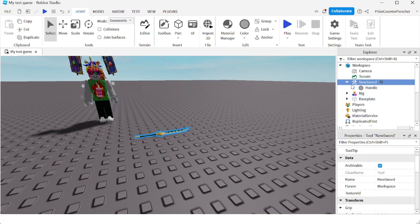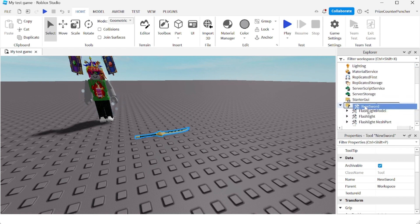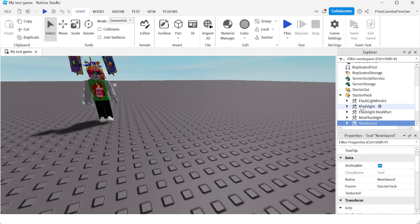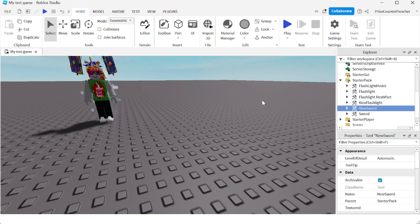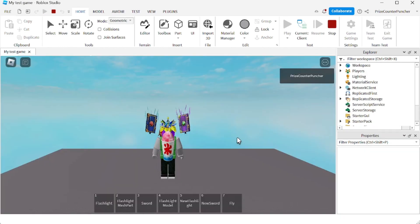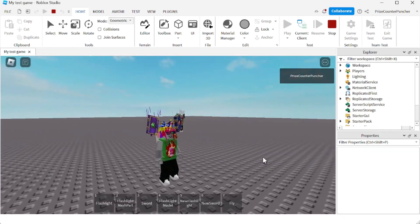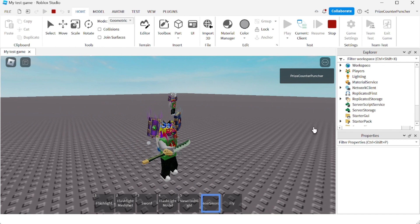Now let's take our New Sword and put it inside the StarterPack. Inside the StarterPack I now have a bunch of tools, and one of them is the New Sword we just created. Let's play and take a look.